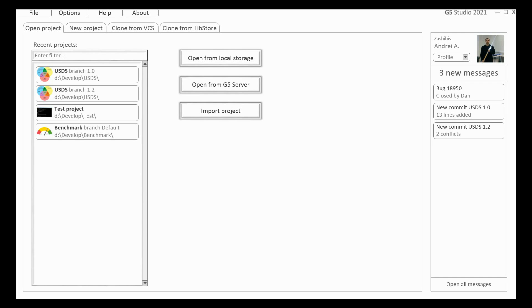Hi everyone! My name is Andrey. I will show you a short lesson about how to use G5 Studio. You can see the start page on the screen. It's very simple and typical. Let's go ahead.